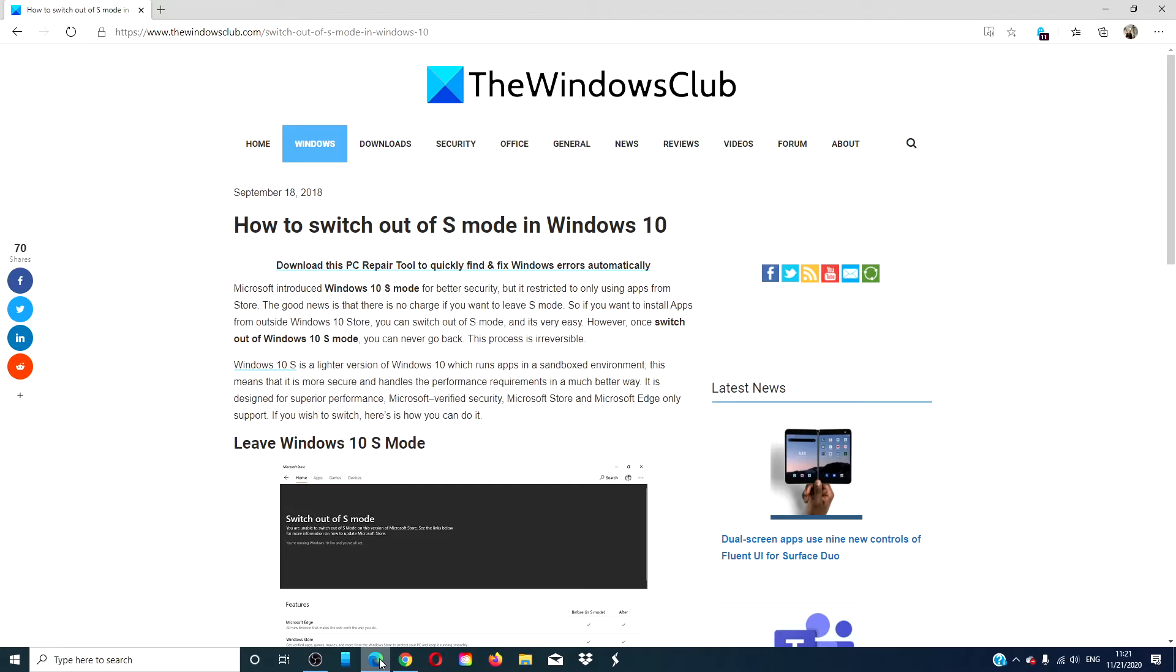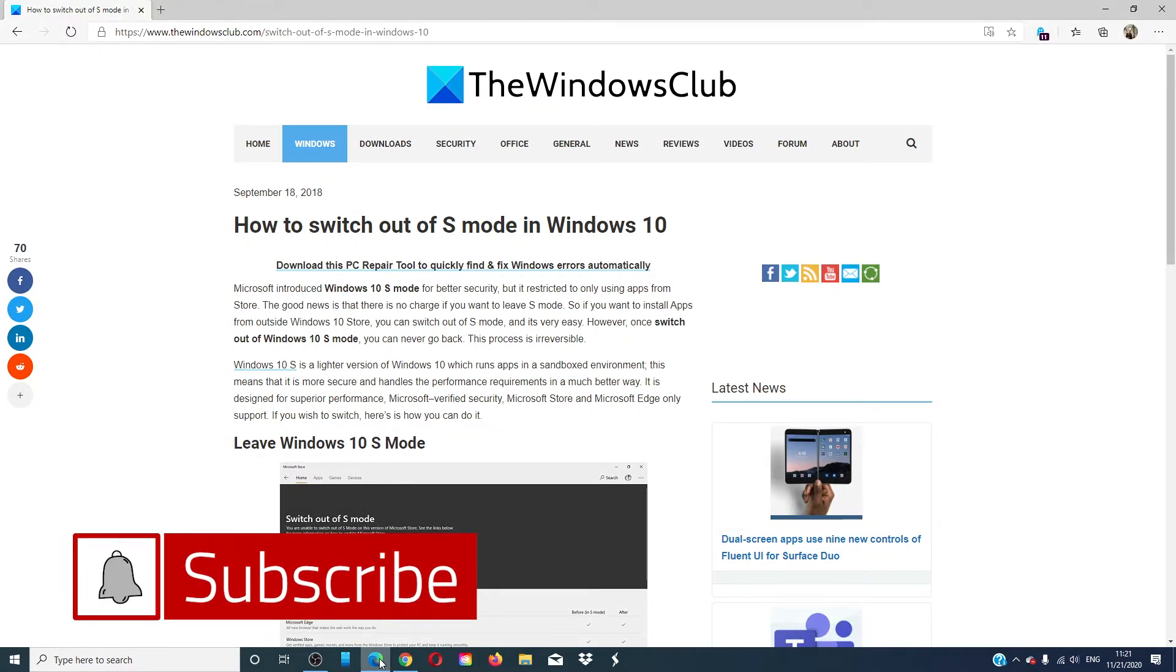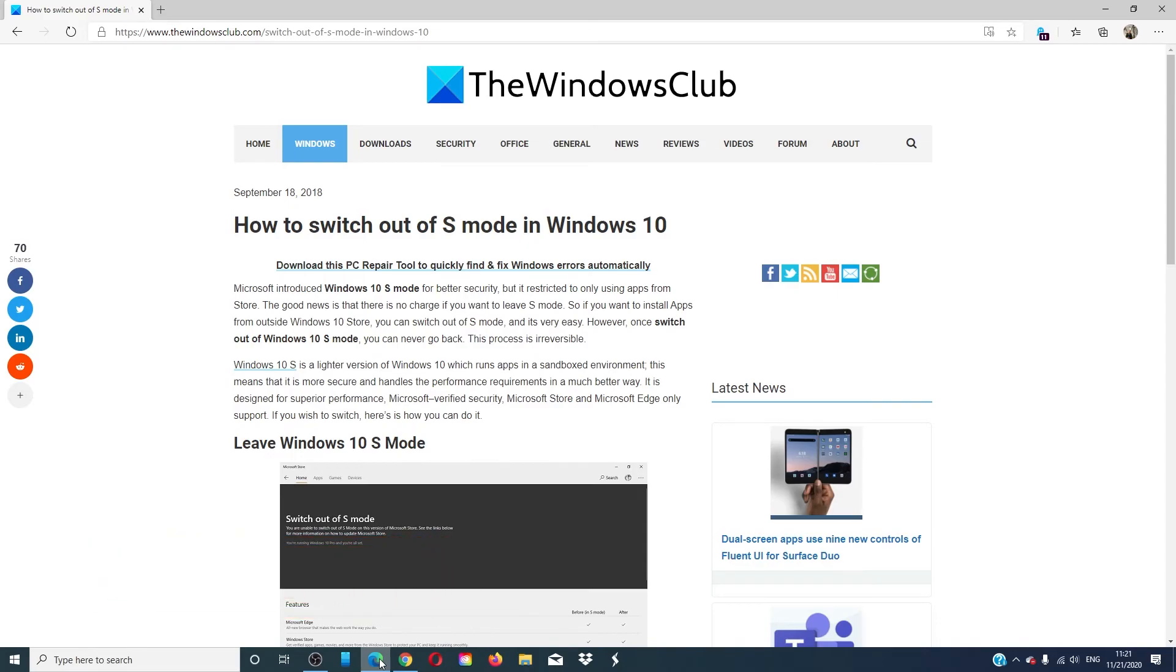For more helpful tips on how to maximize your Windows experience, go to our website, thewindowsclub.com. Don't forget to give this video a thumbs up and subscribe to our channel, where we are always adding new content aimed at making your digital universe a little bit easier. Thanks for watching and have a great day.